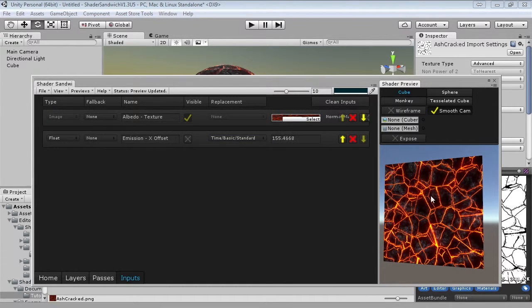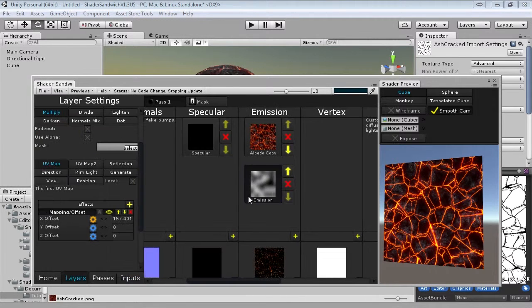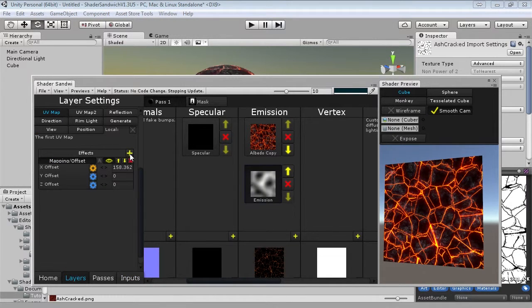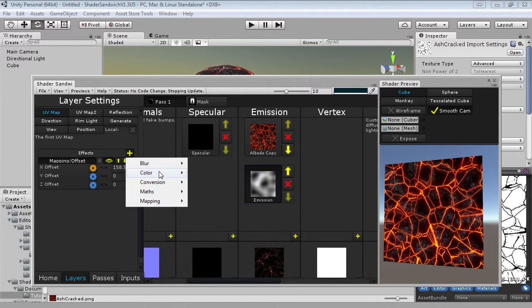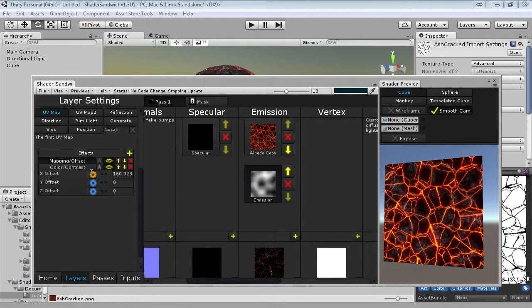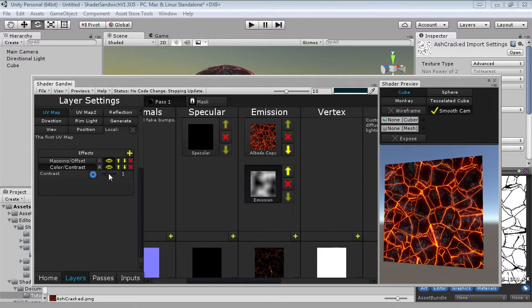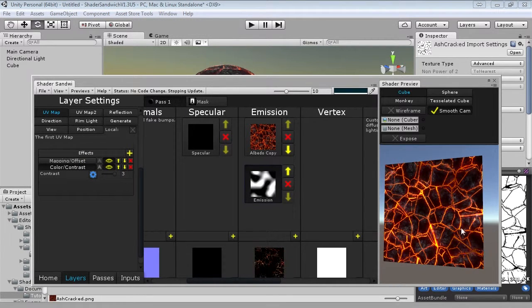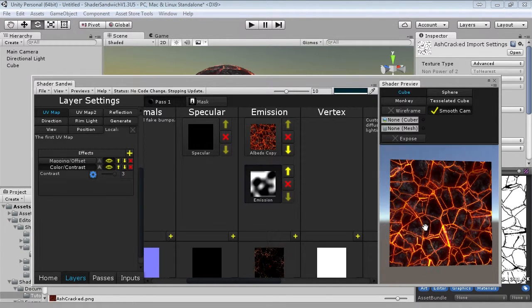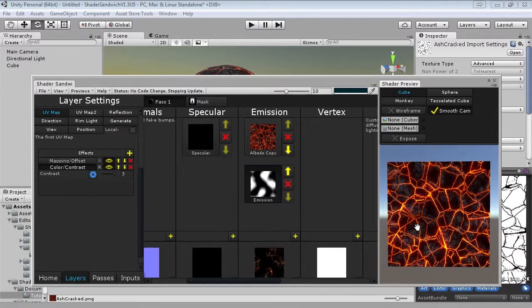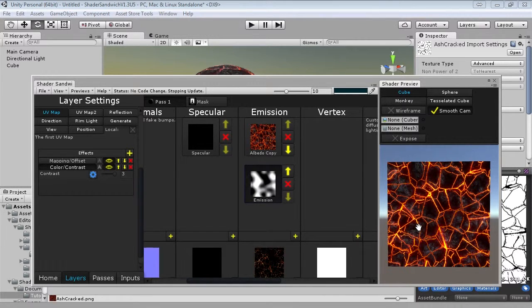Finally, we can enhance the effect a little bit. If we go back into layers, we can add the color contrast effect. And what this will let us do if we increase it, is we'll make the dark parts darker and the bright parts brighter. And there we go, it looks pretty good.